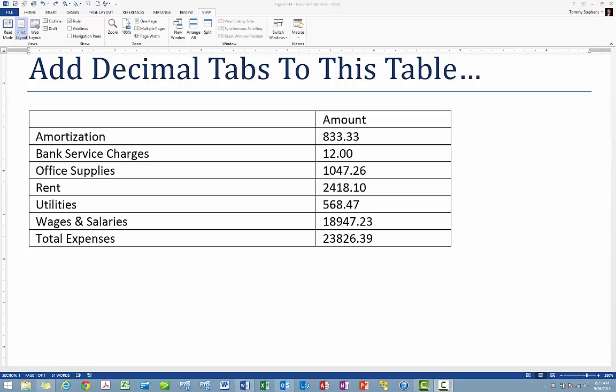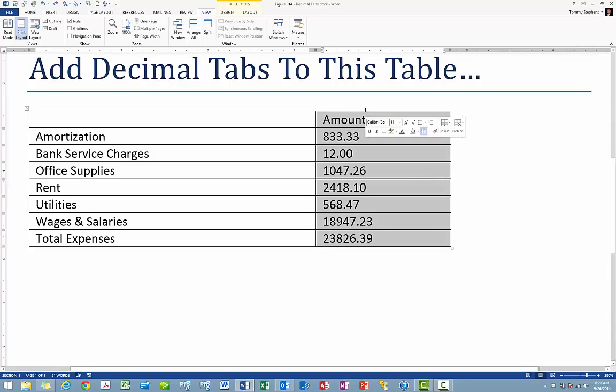Decimal tabs are extremely useful when preparing financial statements and similar reports. For example, consider the data set currently shown on screen. To place a decimal tab so that the data in the amount column aligns perfectly, begin by selecting the column or by selecting the paragraph if the data is not arranged in a table.